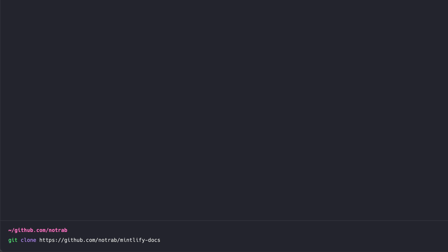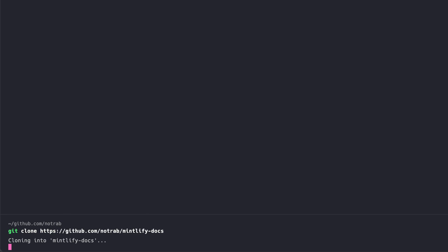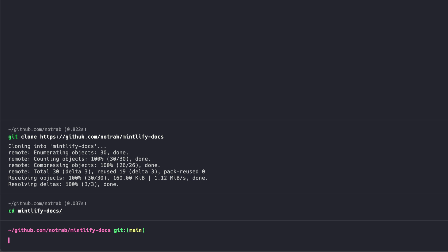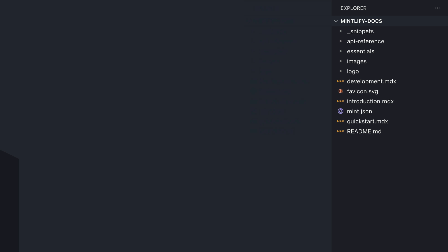Then, using the command line on my machine, I will run the Git clone to fetch that newly created repository by Mintlify. Once inside this, we'll open it inside of our code editor, and here we can see Mintlify has scaffolded some pages for our documentation.